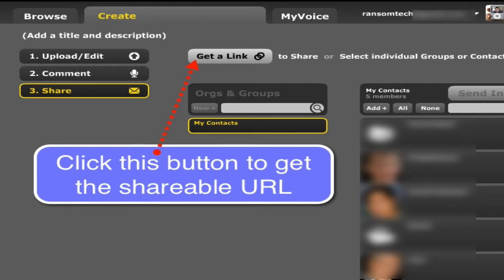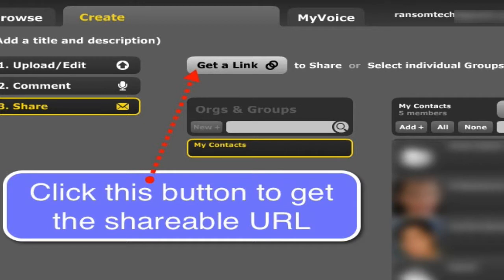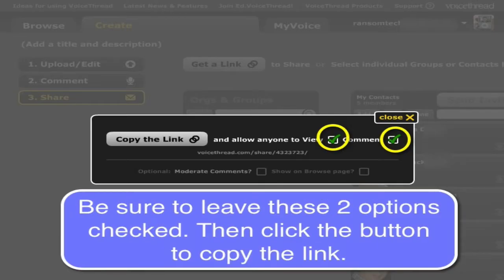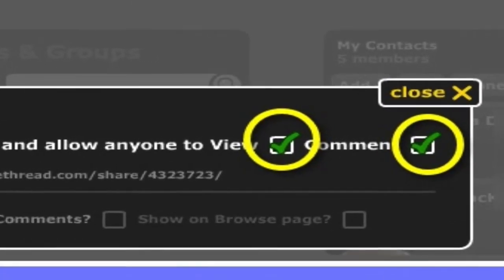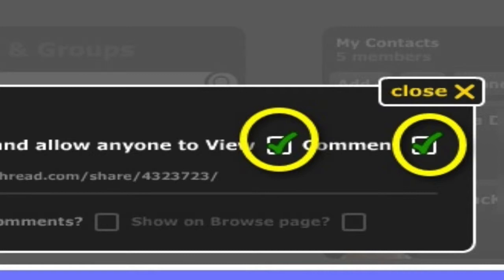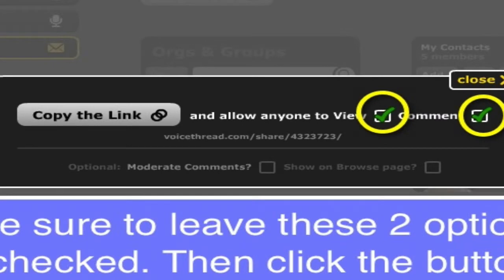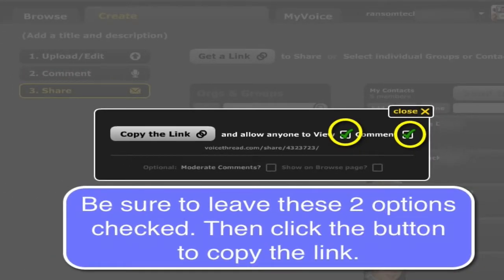To share your final project, remember you don't want to copy the address in the address bar of the internet browser. You want to come to this button or go to Step Three and Share, and click Get a Link to Share. It will generate a unique link that's only for the purposes of sharing. Before you copy that share link, make sure — and by default these should be selected — that you allow anyone to view this project as well as anyone to comment. However, do remember that only people who are signed in with a VoiceThread account can comment. Anyone can view; only VoiceThread members can comment. You'll also notice some other options that can be helpful as a classroom teacher, such as the ability to moderate any additional comments, and whether you would like your project viewable on the main browse page of VoiceThread.